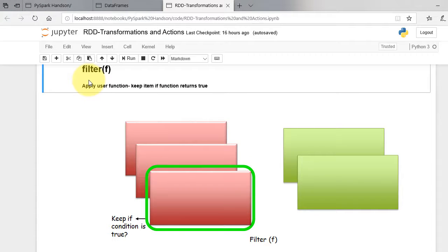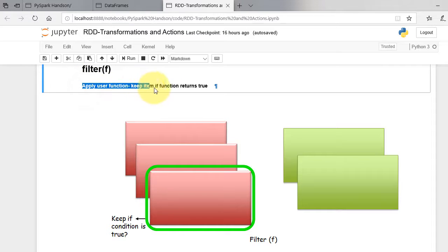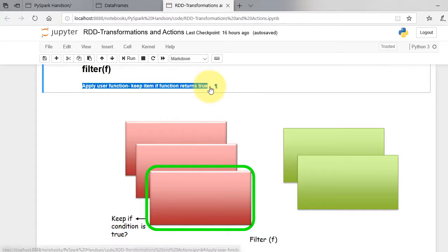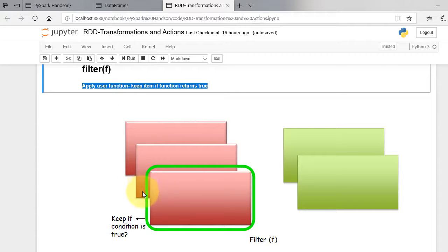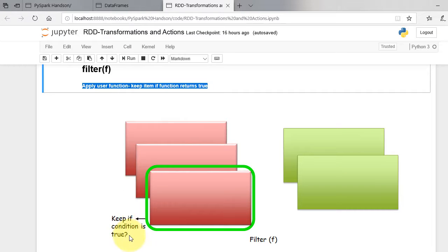Filter function applies user function, keeps item if function returns true. The user function is usually lambda function that defines some condition. If the condition returns true, filter keeps that item.